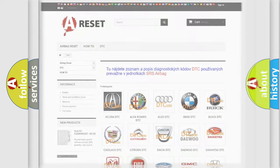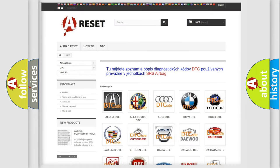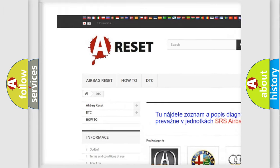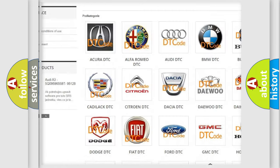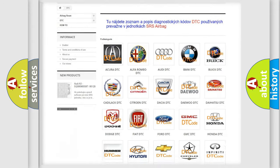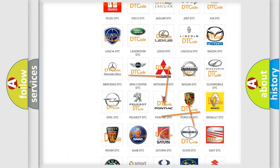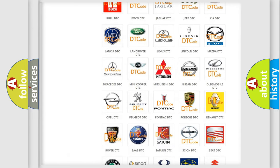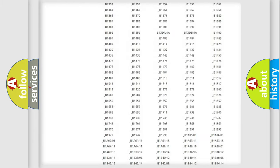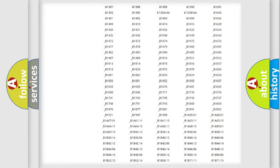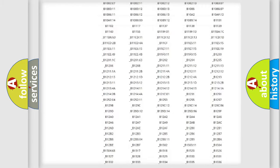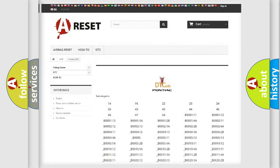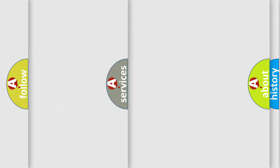Our website airbagreset.sk produces useful videos for you. You do not have to go through the OBD2 protocol anymore to know how to troubleshoot any car breakdown. You will find all the diagnostic codes that can be diagnosed in Pontiac vehicles, and also many other useful things.